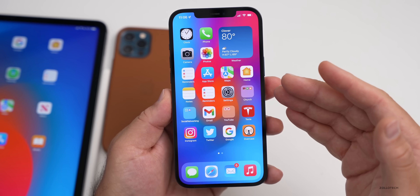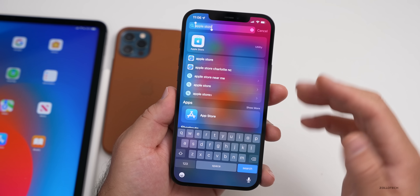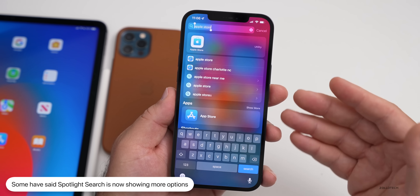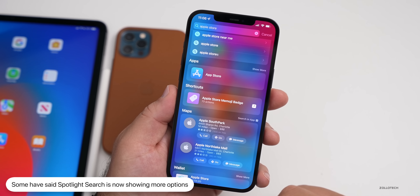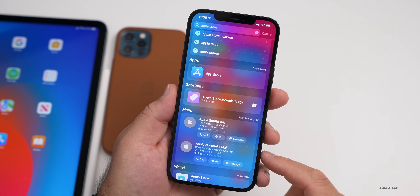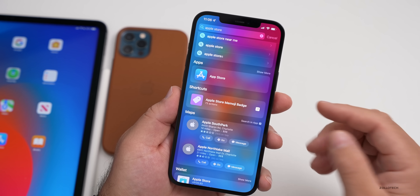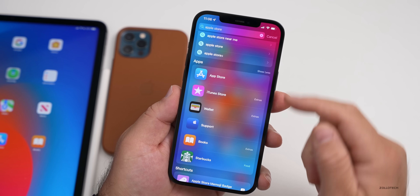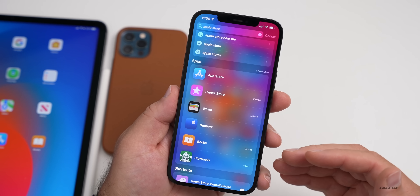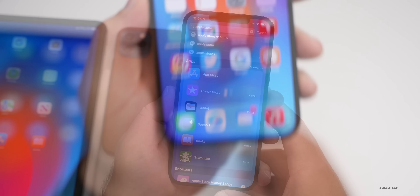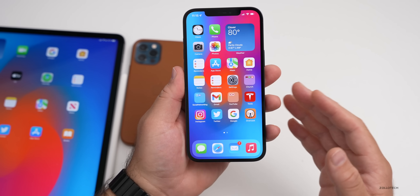Something people are saying is new, though I haven't seen a major visible update, is Spotlight Search. It seems to be bringing more accurate information now, including shortcuts, Maps, and Apple Wallet. You can see all the different results, and most people say it's working better. There's a 'Show More Apps' option that lists all apps. I don't see a dramatic change, but it does appear to be working a little better overall.